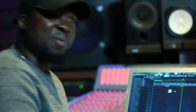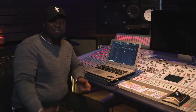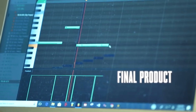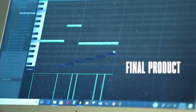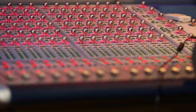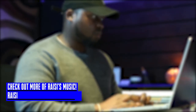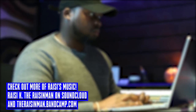Otherwise, that's pretty much it — it was a quick flip. Hope you guys liked it. Once again, if you don't know me, I'm Ricey K, the Raisin Man. Thanks for tuning in. Ricey K, the Raisin Man.